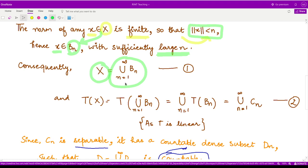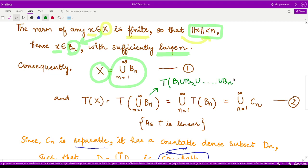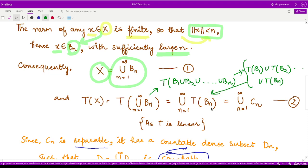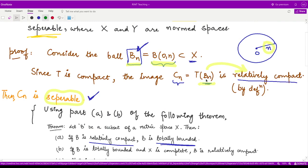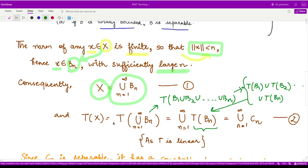Applying the operator T to both sides of that equation, the image of X equals T of the union of all B(n), which equals T(B1) ∪ T(B2) ∪ T(B3) ∪ ... ∪ T(Bn), using the linearity of T. We can write this as the union of T(B(n)), and since T(B(n)) is exactly C(n), we have written T(X) as the union of all C(n).